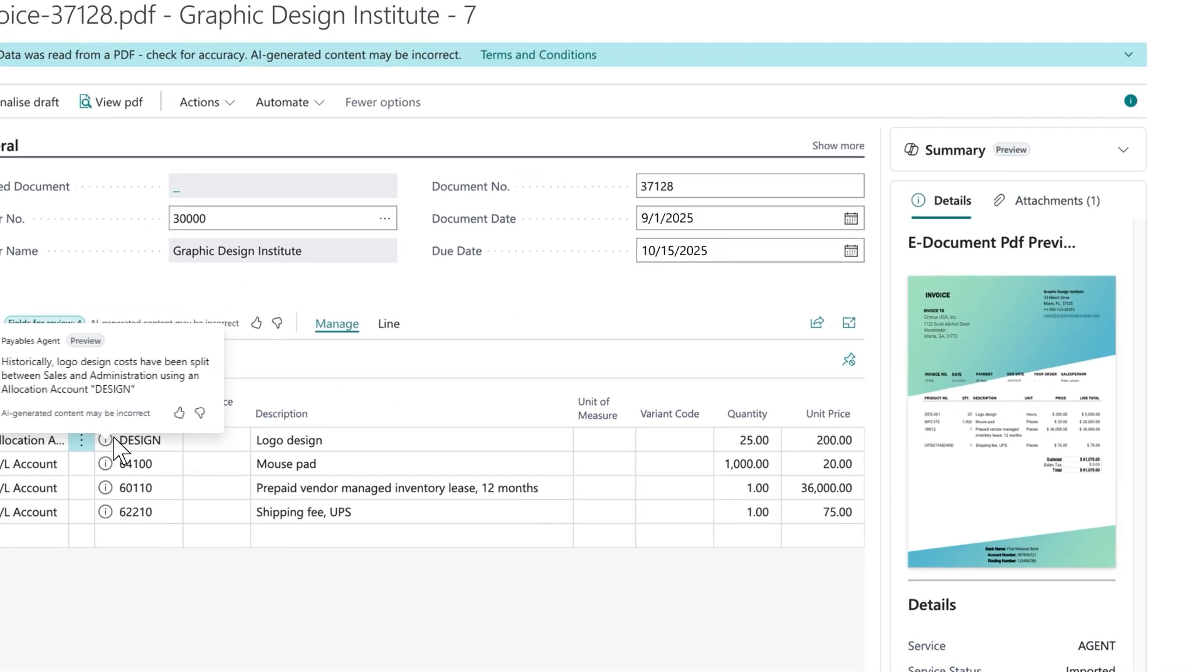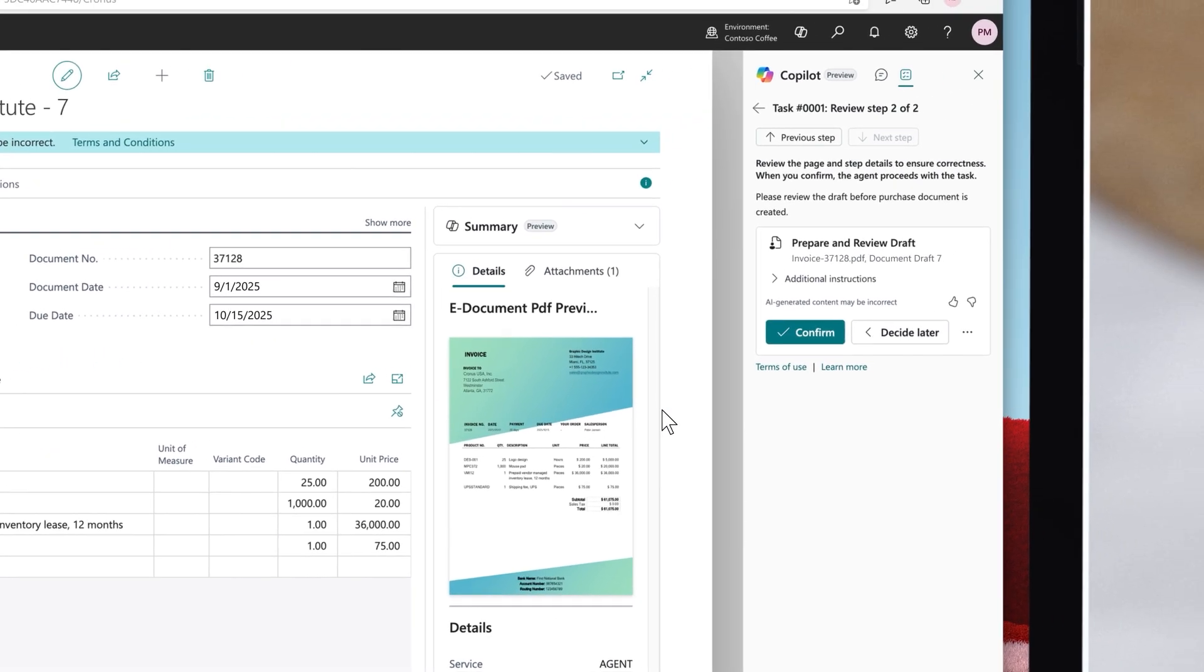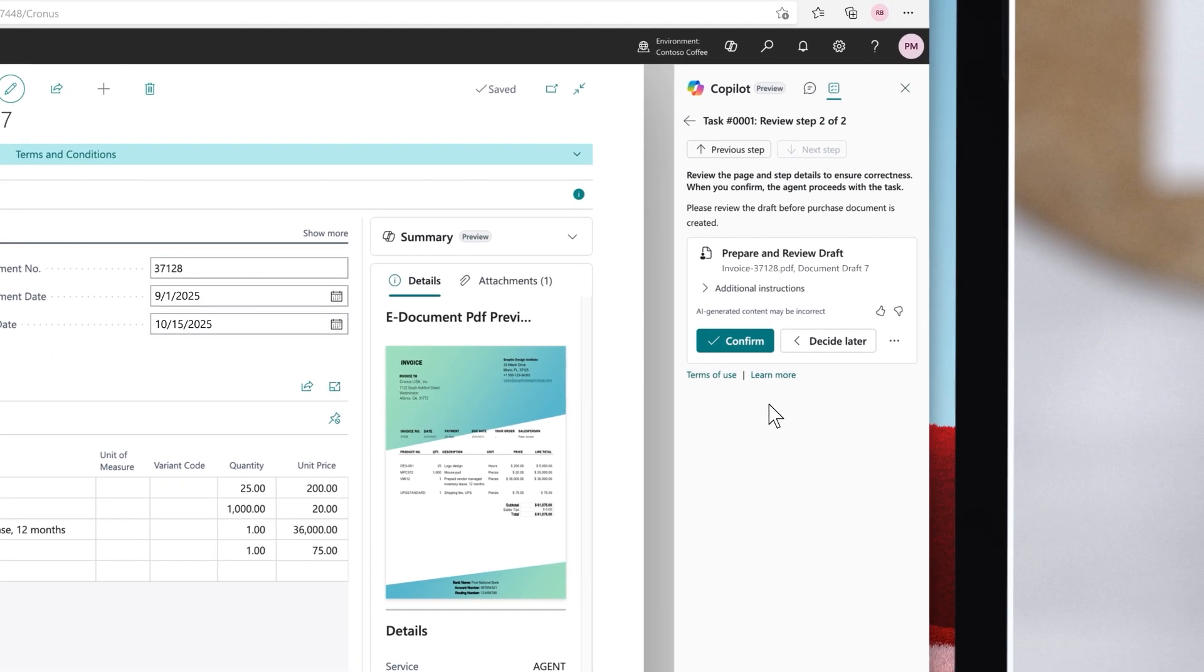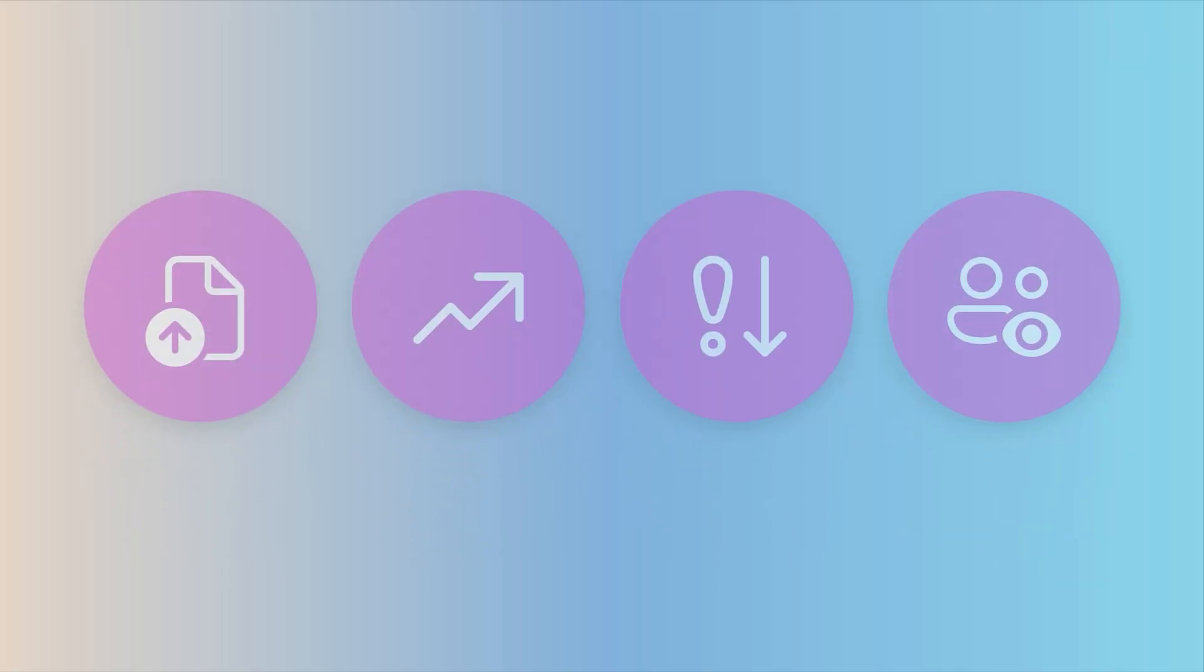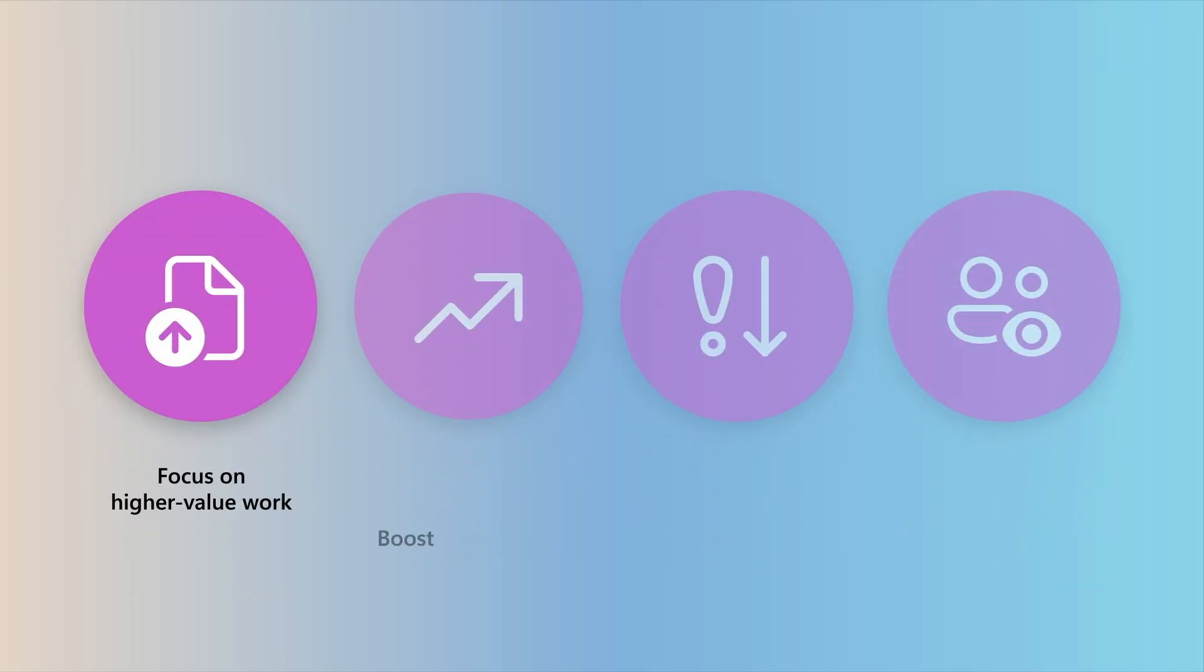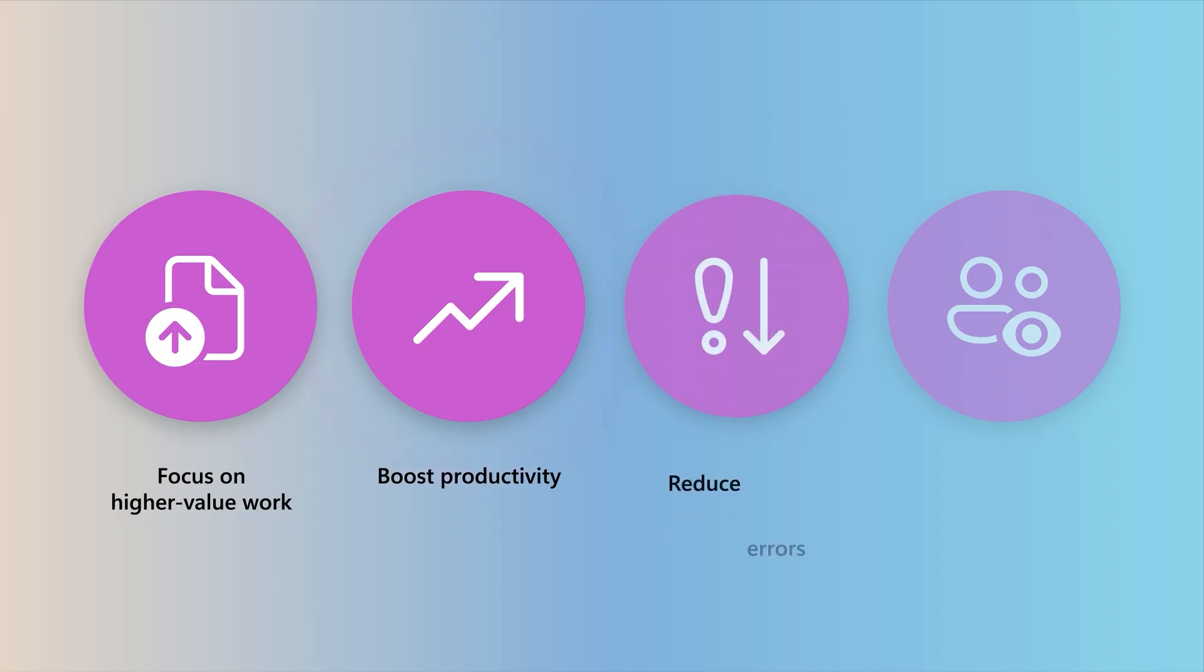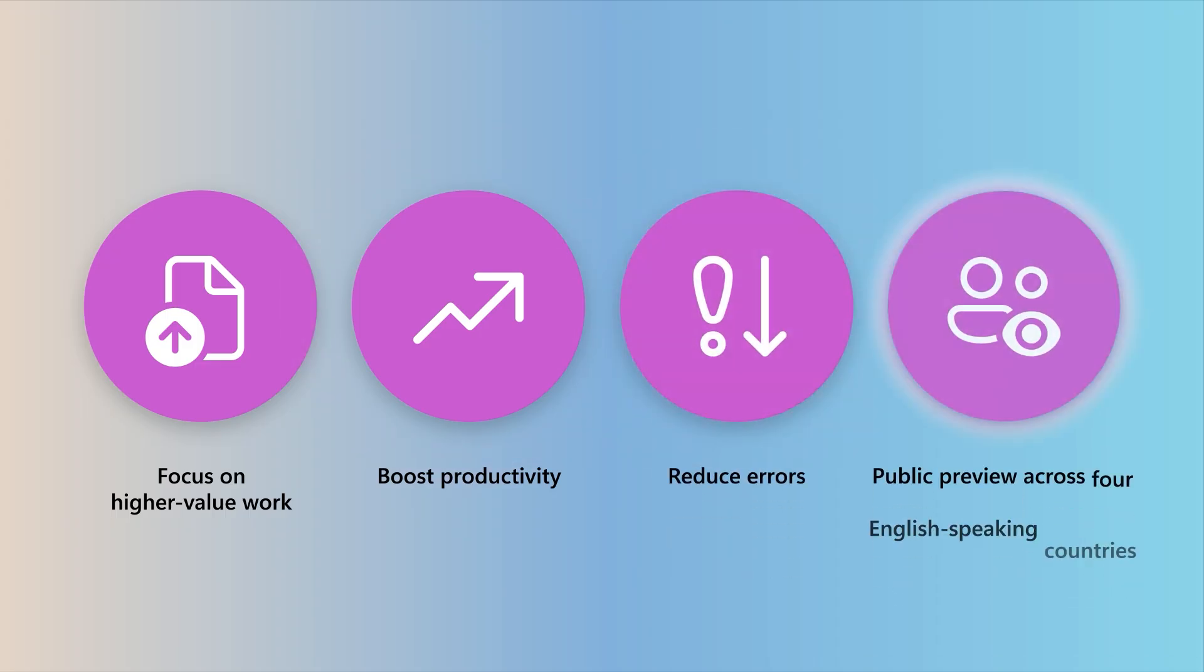When it's time to post, your finance team is looped in to complete the transaction, keeping them informed and in control. The payables agent helps your finance team focus on higher value work, boosting productivity and reducing errors. It's currently in public preview across four English-speaking countries, with general availability coming soon.